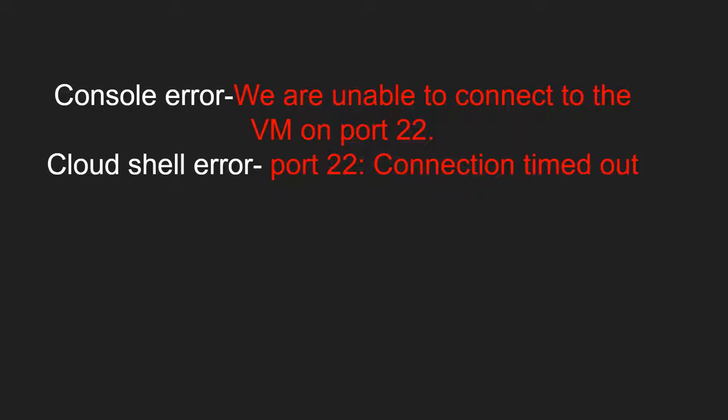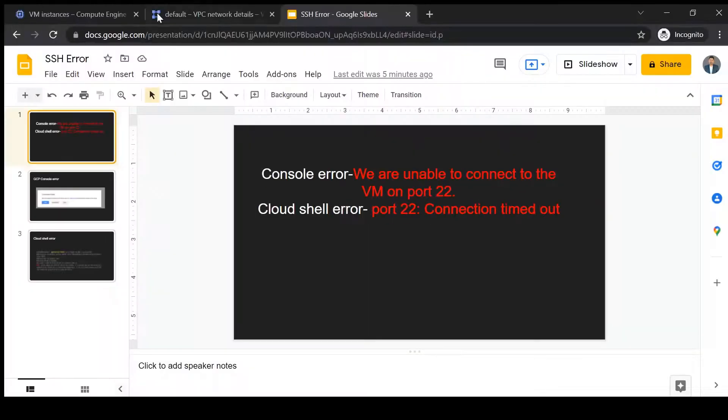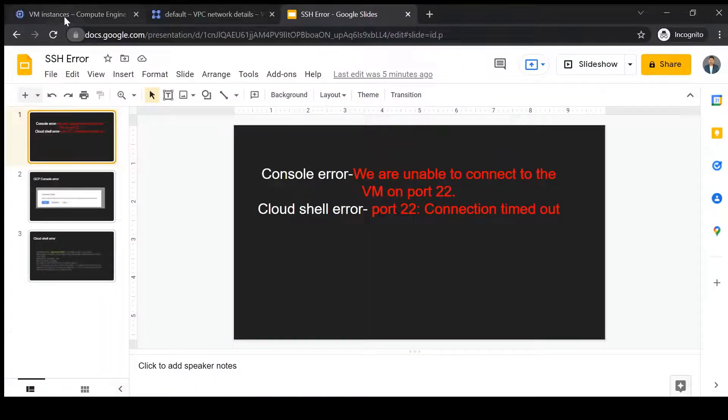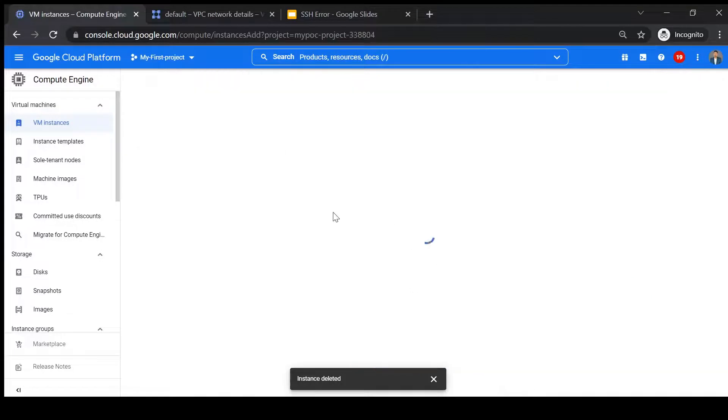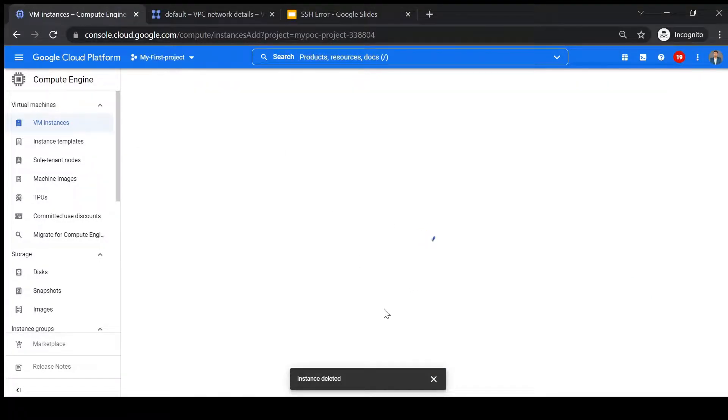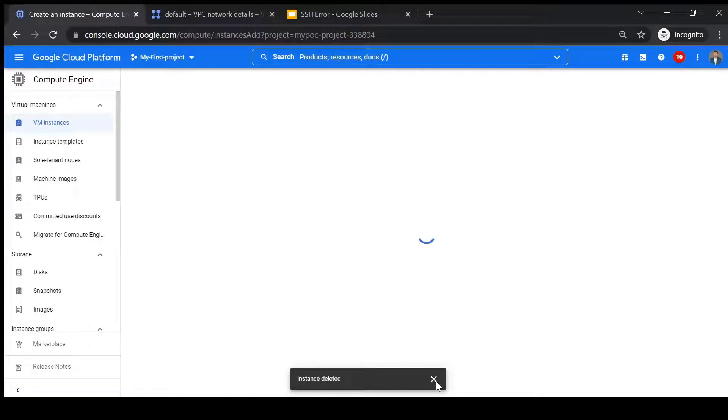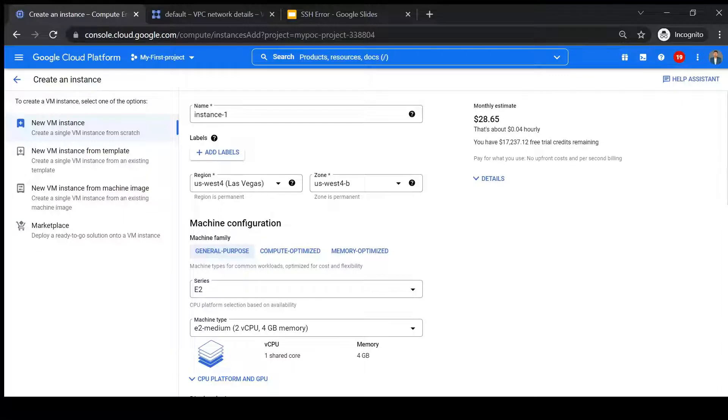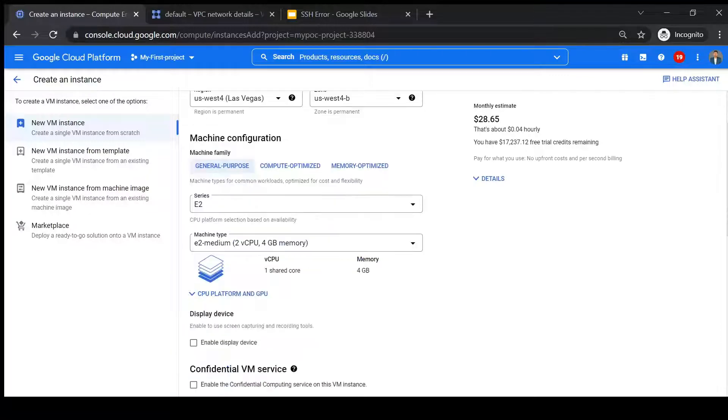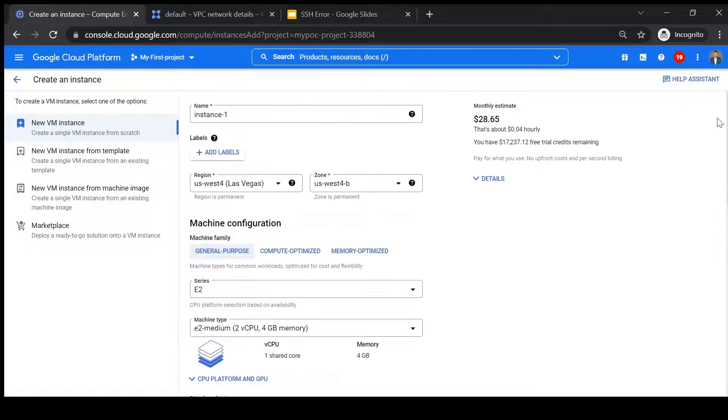So let's see how we can resolve that error. Let's go to cloud console. We can quickly create a GCP VM, so I will create a GCP VM with default configuration. Okay, so I'll keep everything as it is. The name I'll keep as demo.